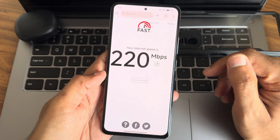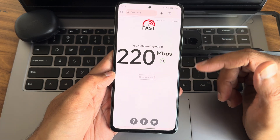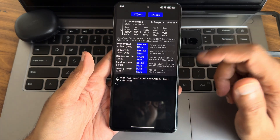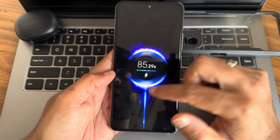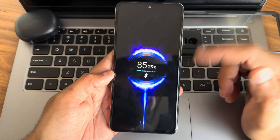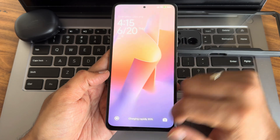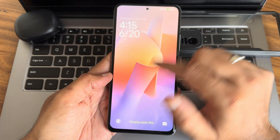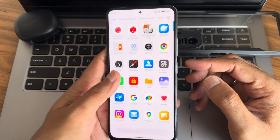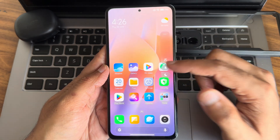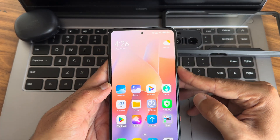On a 200 Mbps Jio Airtel fiber plan, the speed test pulled up to 220 Mbps, which is good. The ROM supports 33W turbo charging, so the device charges rapidly. The HyperOS theme is visible, and the dynamic island feature is working fine.